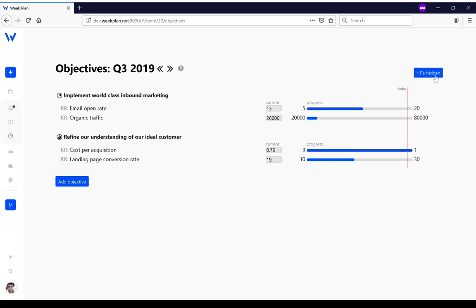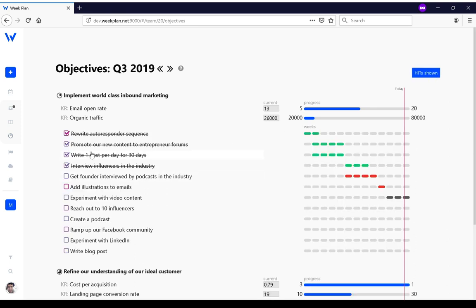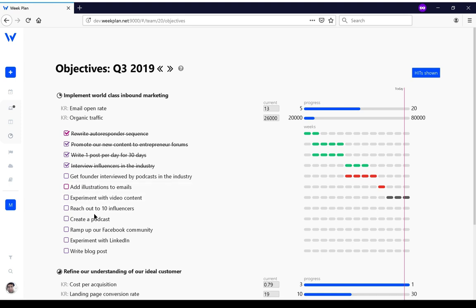This button allows you to show the backlog of tasks that you've got associated to a specific objective. All these tasks are here to help you make progress towards your objective, and you can then schedule them, work on them, and complete them.